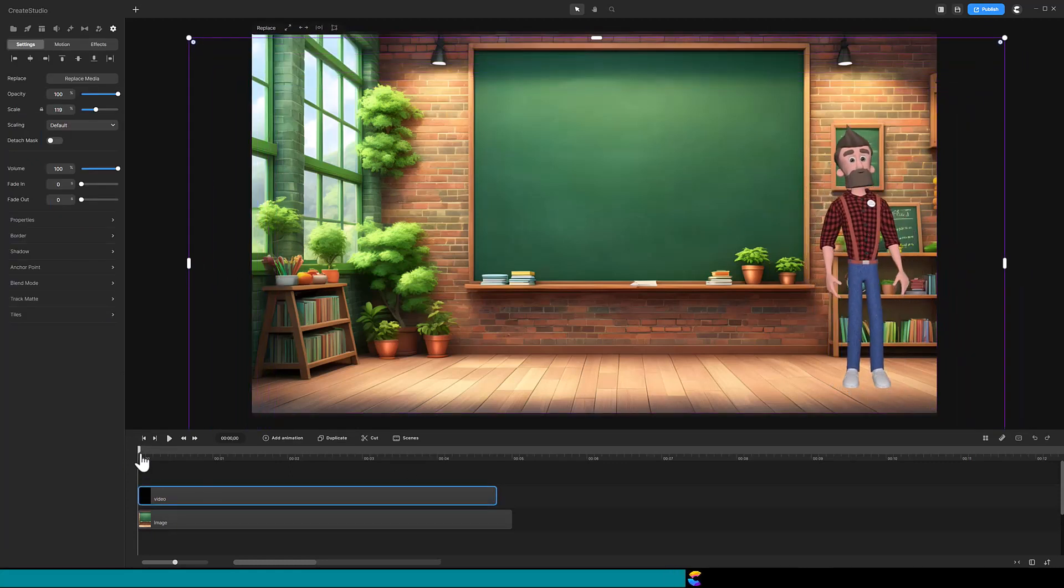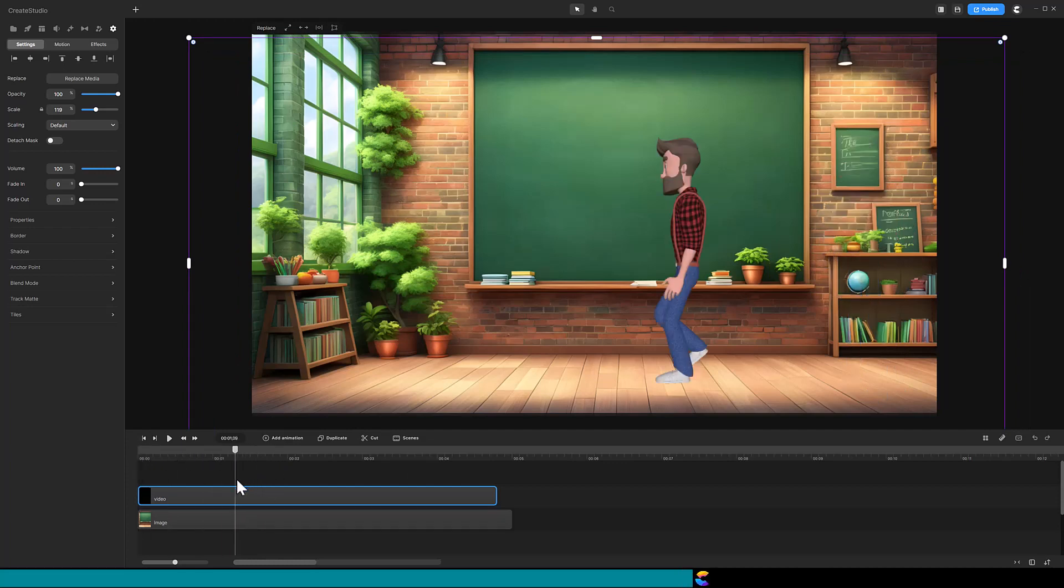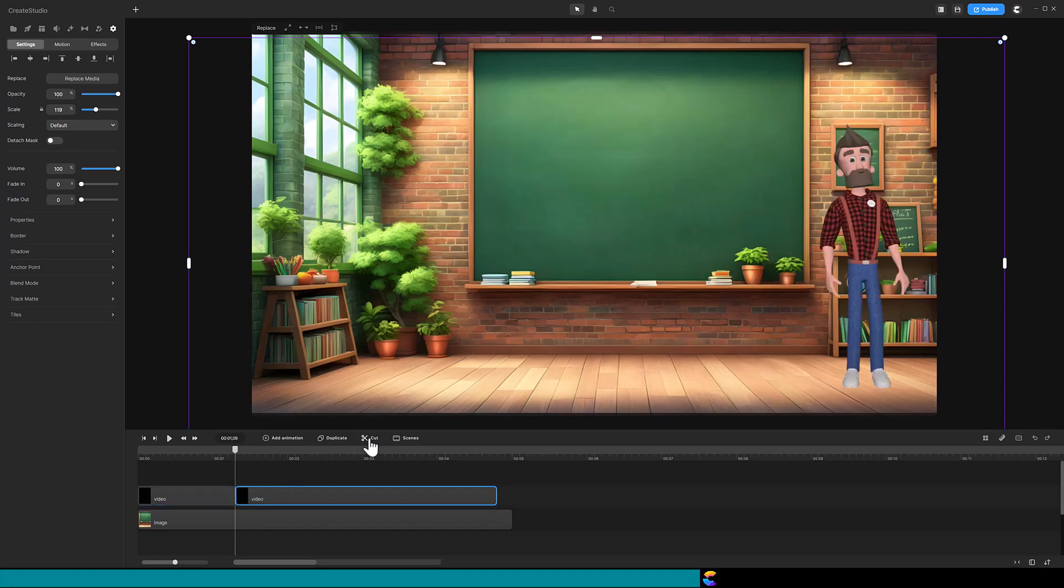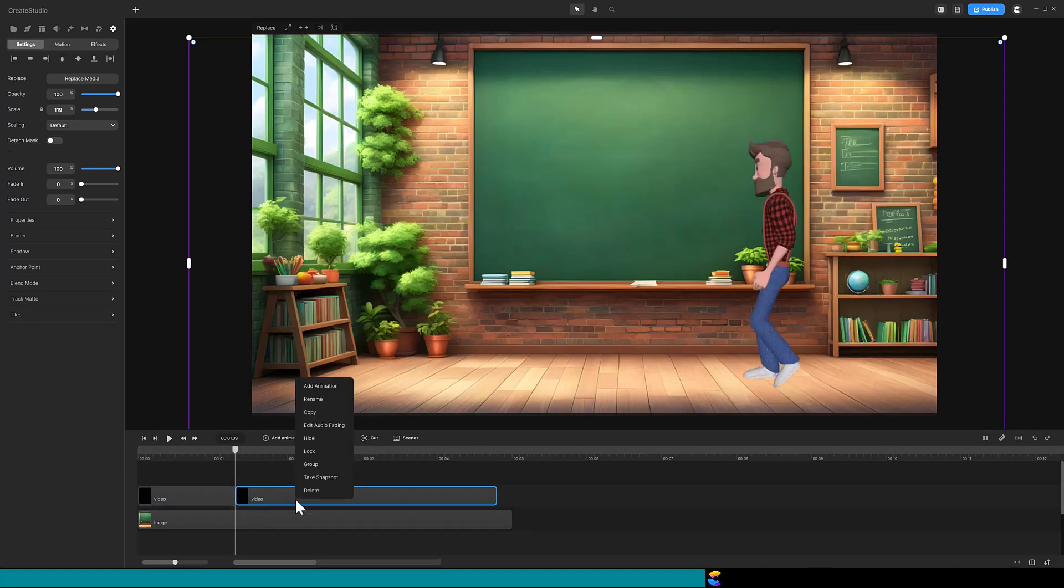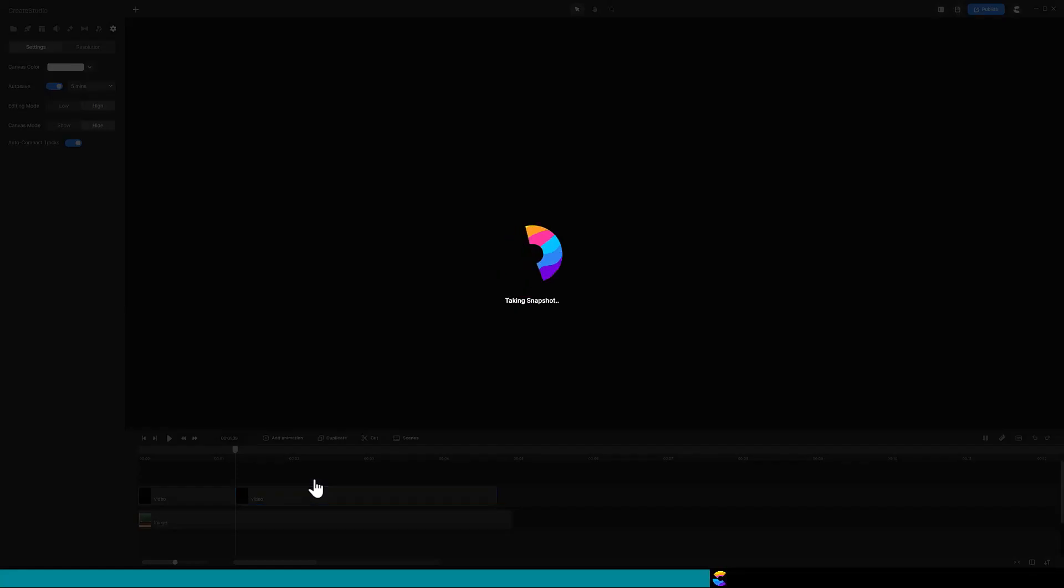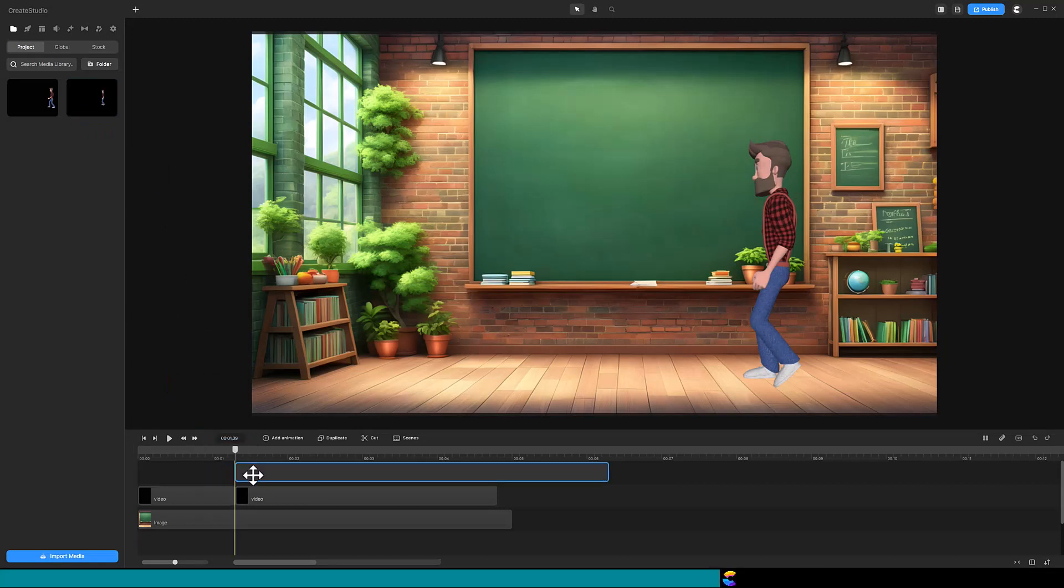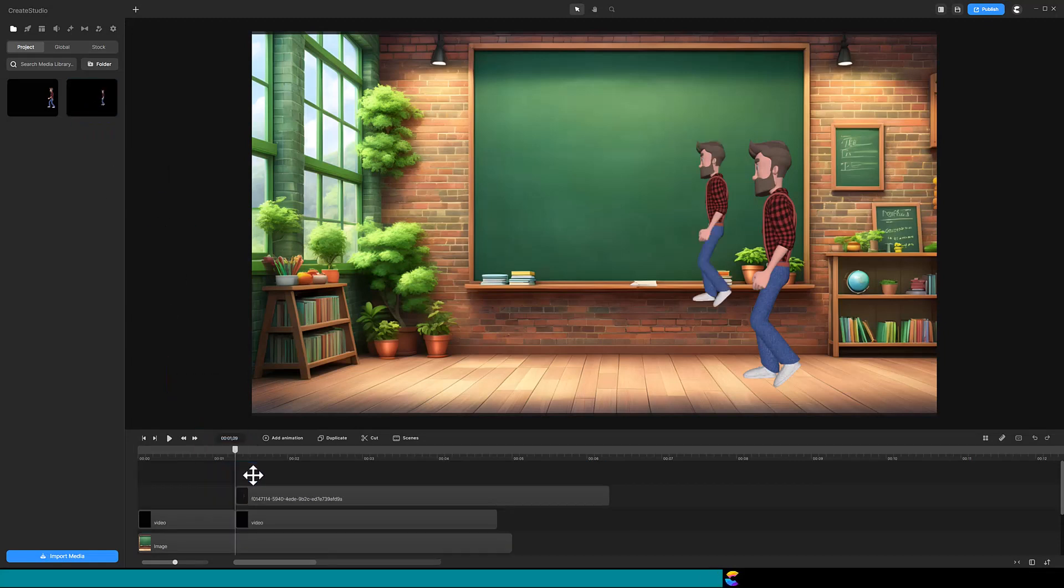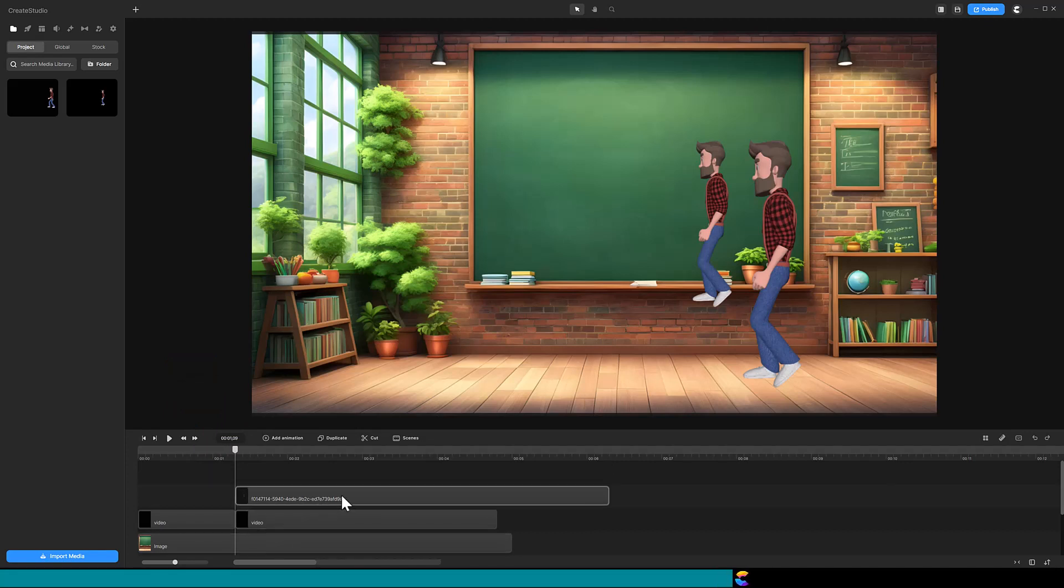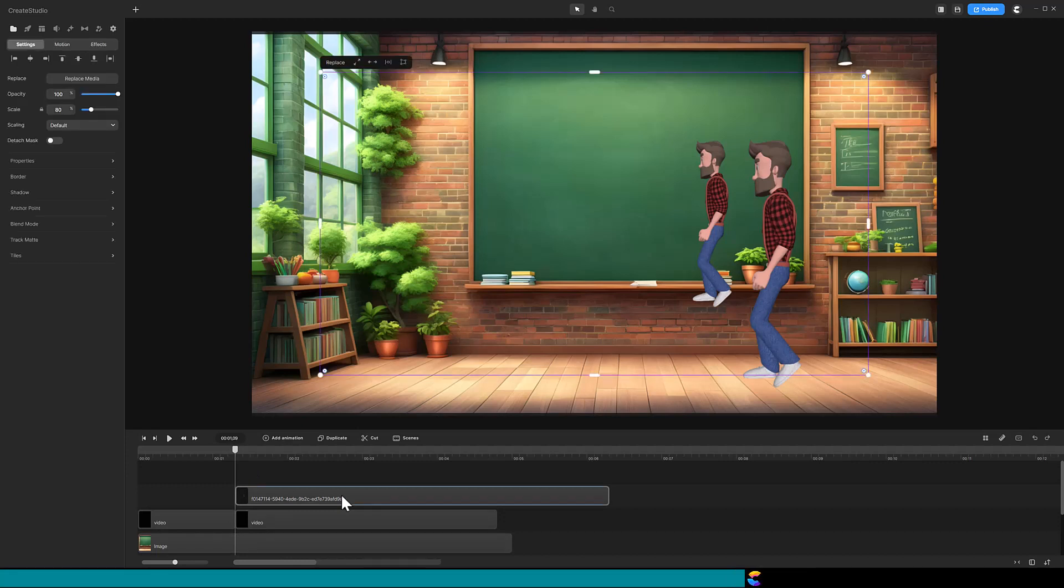And move your playhead to where you want to do the freeze frame. Cut the video and right mouse click and select Take Snapshot. Drag the snapshot onto the timeline. You will notice the snapshot is not the same size, but that is because it does not fill the canvas.